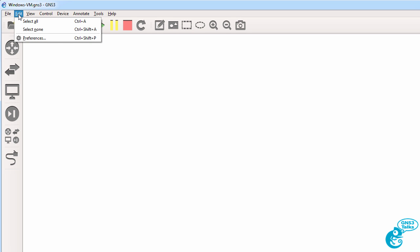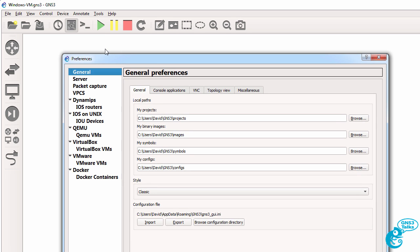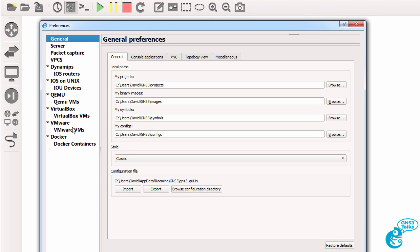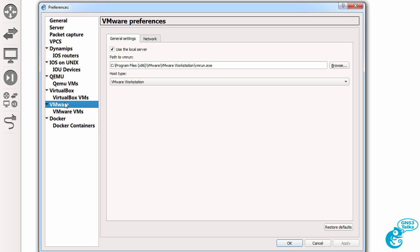So I'm going to go to Edit Preferences in GNS3. I'm going to select VMware VMs under the VMware heading.